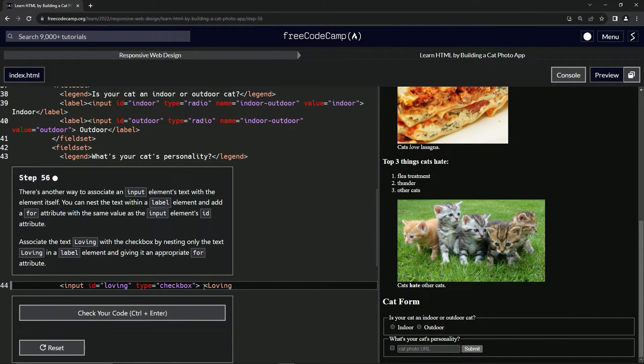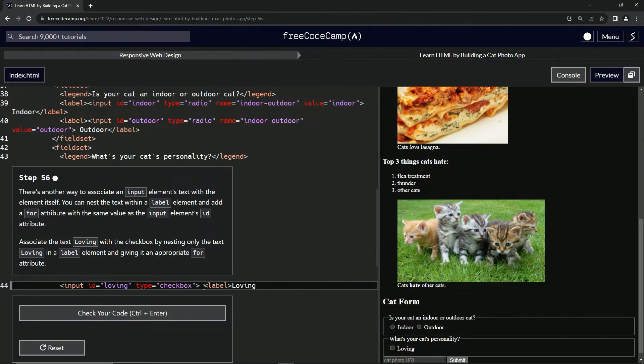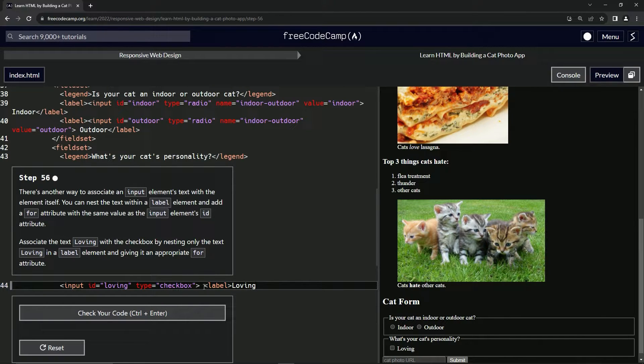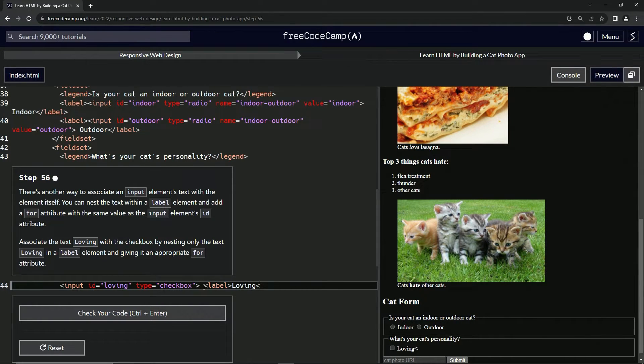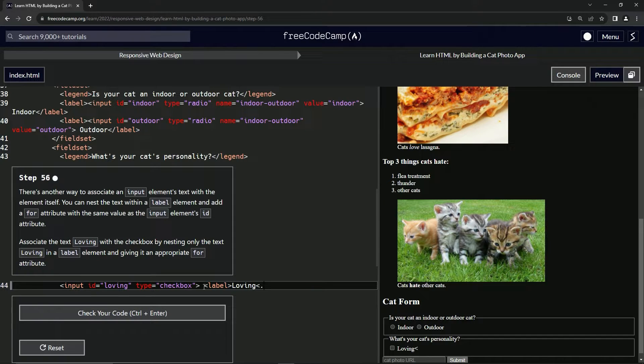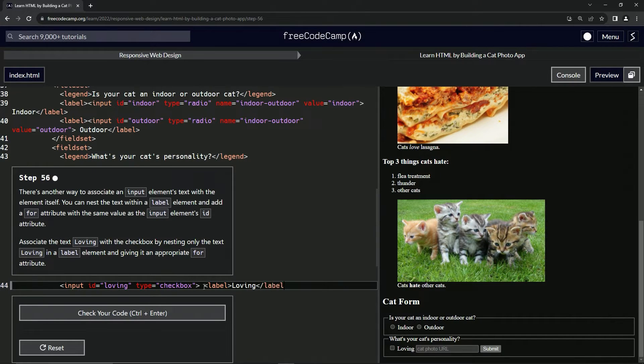We'll come over here and we're going to start with having a label in front of this loving. And then we're going to go to the end and we're going to have a close label after it.